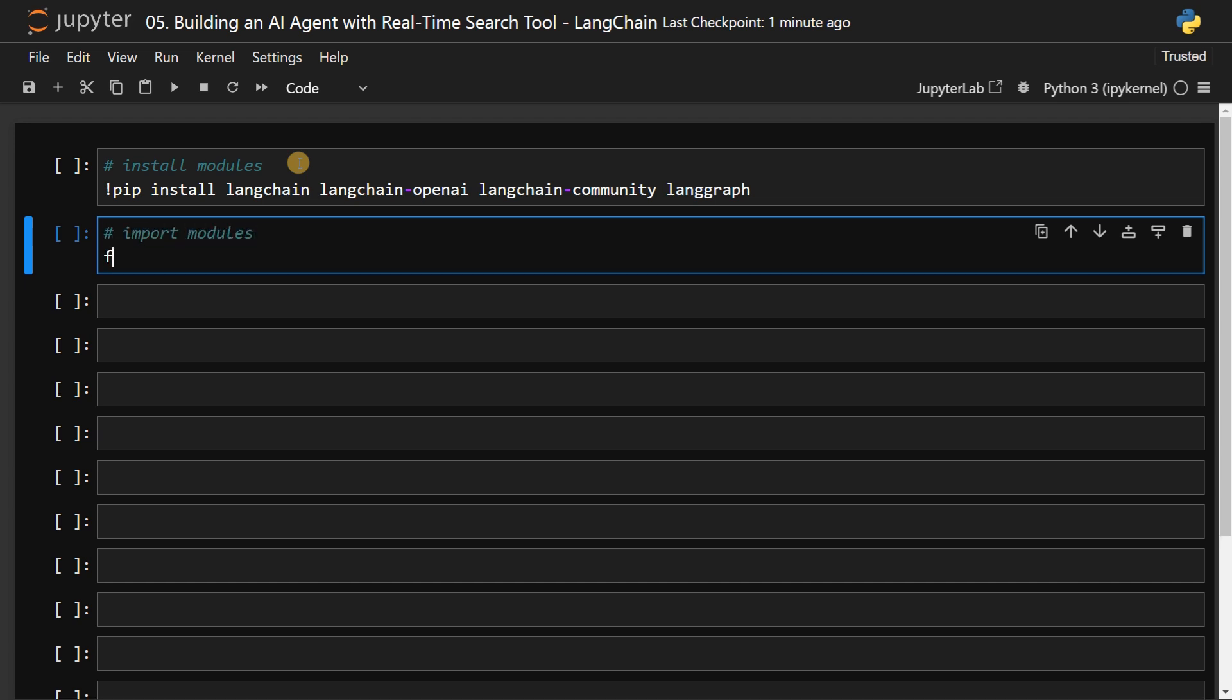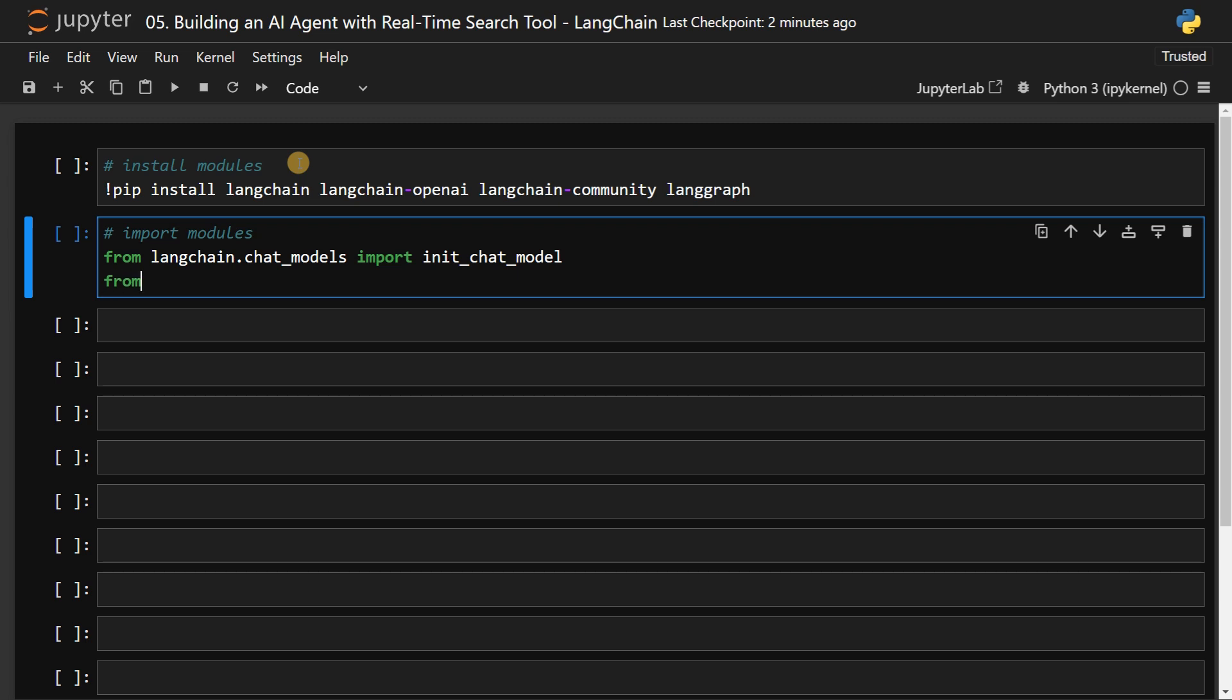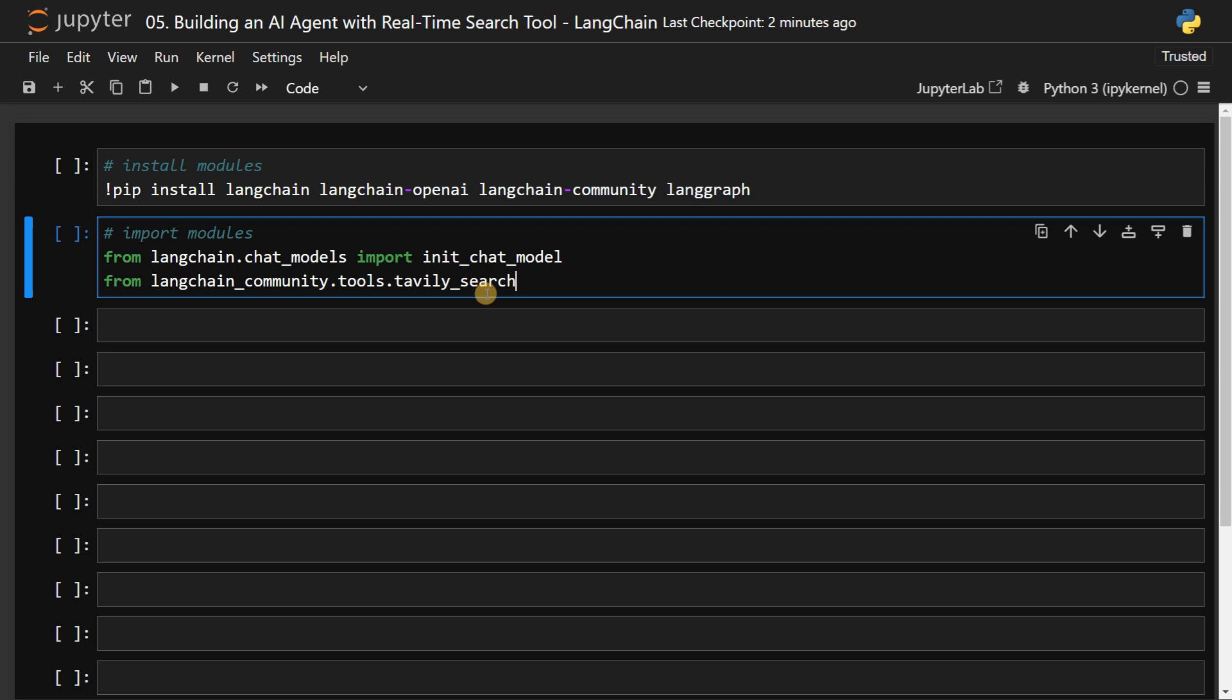From langchain.chat_models import ChatOpenAI, then from langchain_community.tools.tavily_search. So this is the search tool I'm going to use. In order to use this tool, you have to set an API key for this. There is a free limit for this tool. You can use up to 1000 searches per month, I think that will be enough for a small project.